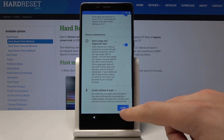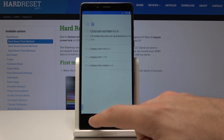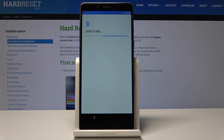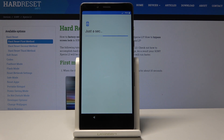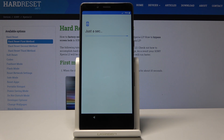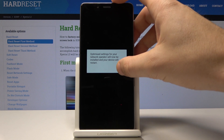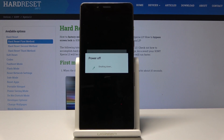Tap next a few times, tap more and more and accept. Choose skip, tap not now. Tap finish and you've activated your device. The phone now needs to be restarted — let's wait a few seconds.